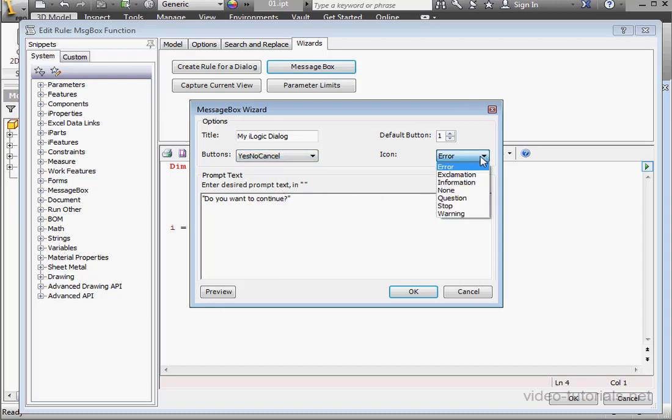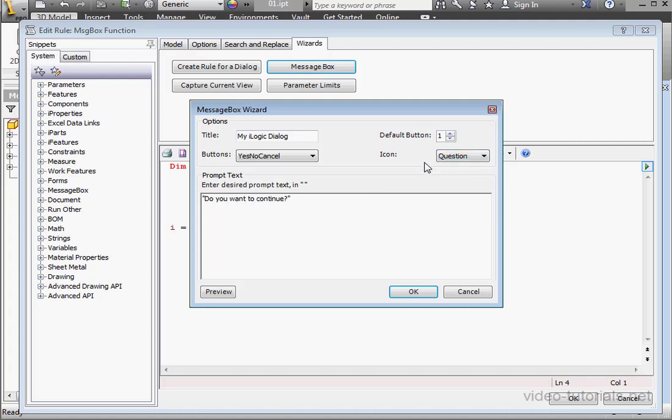Now let's choose an icon. For my icon, I'm going to use a question mark. The default button option specifies which button has the focus. So for the button that has focus, you can press Enter instead of using your mouse, and that button will receive the input. In our case, it's going to be Button 1. Let's click OK.